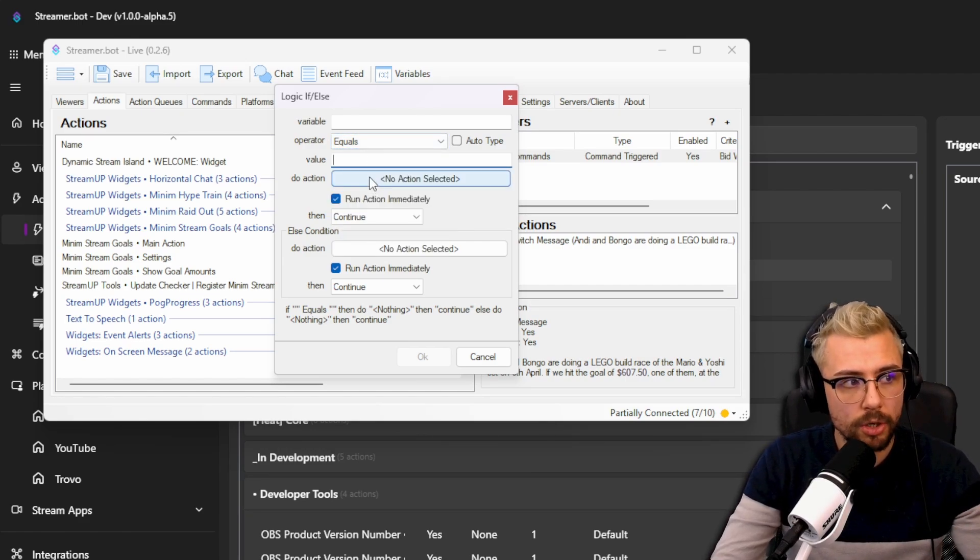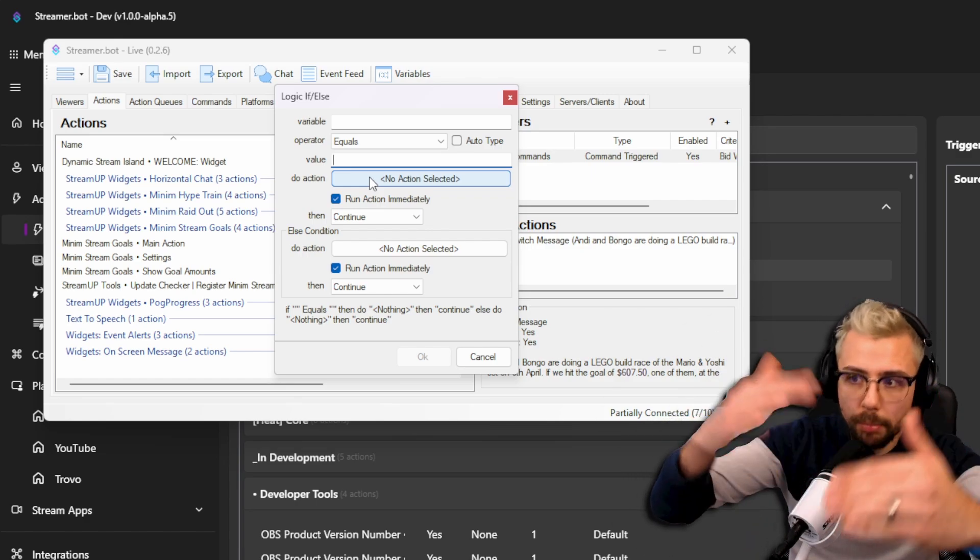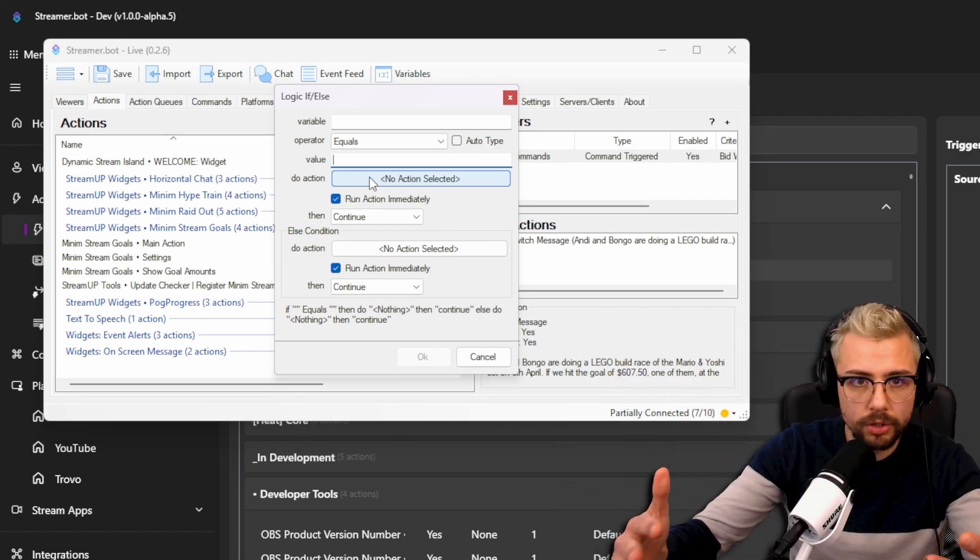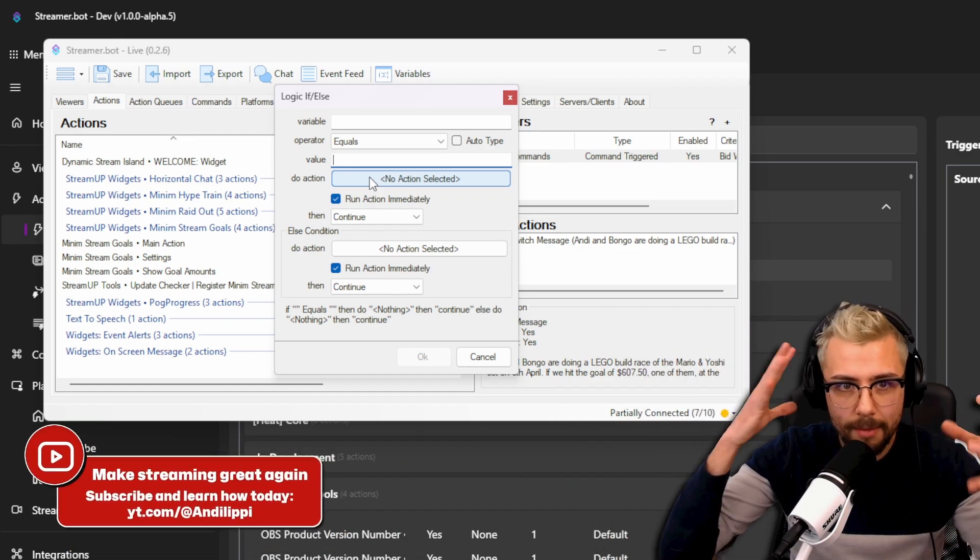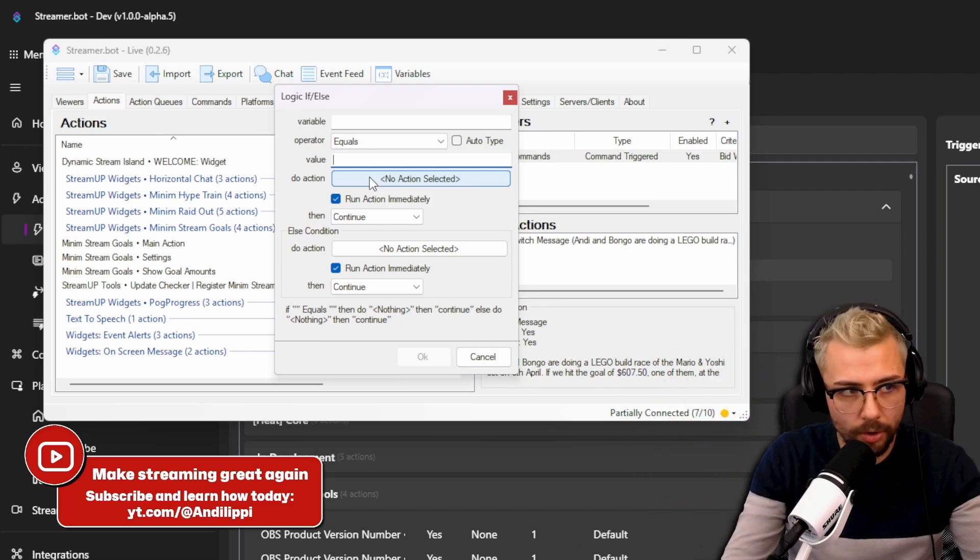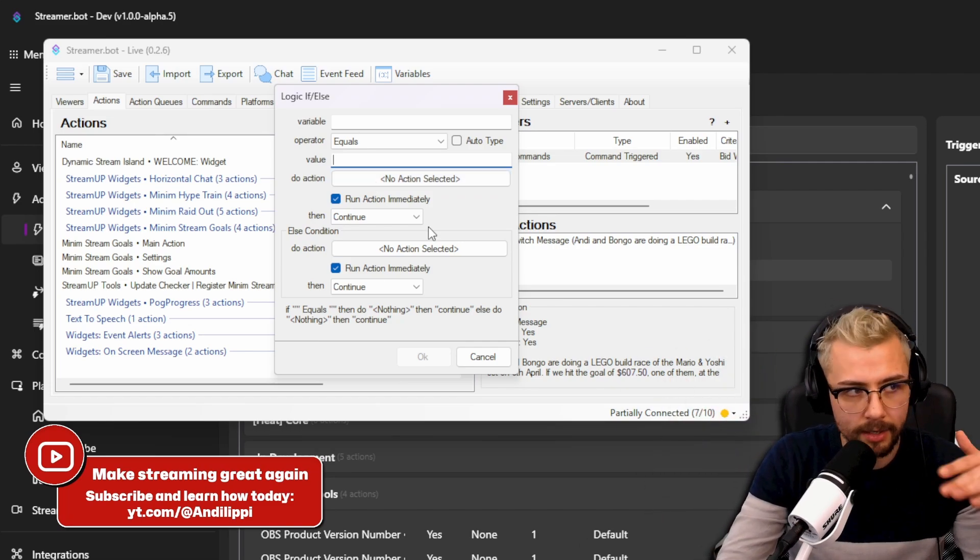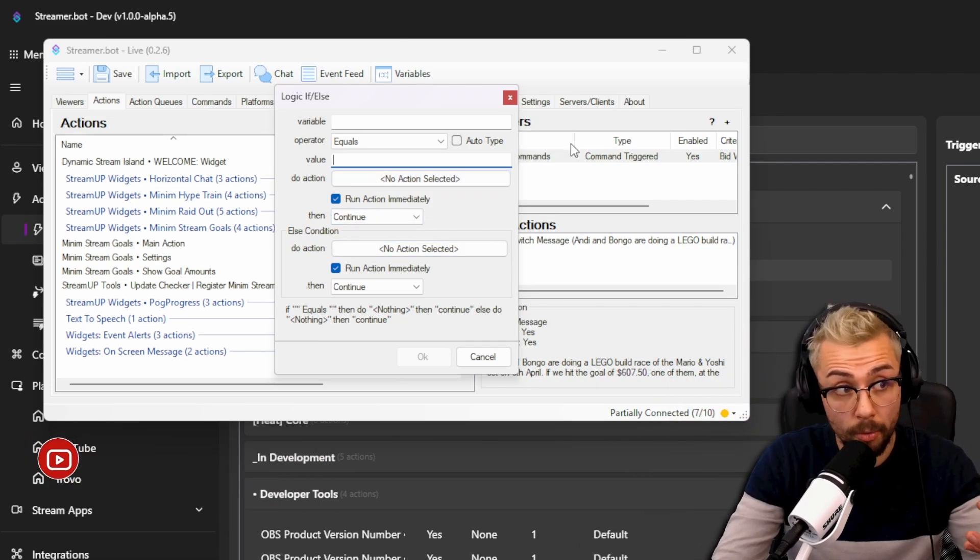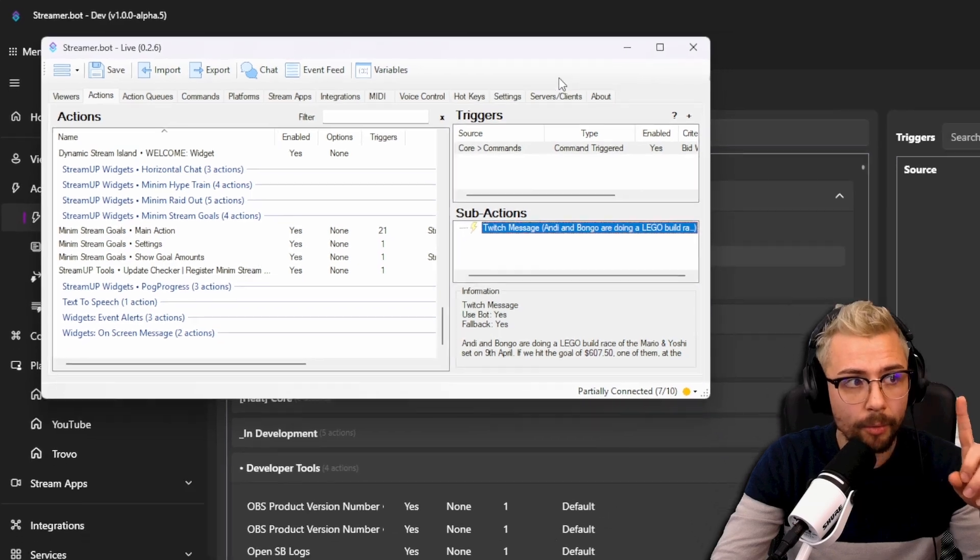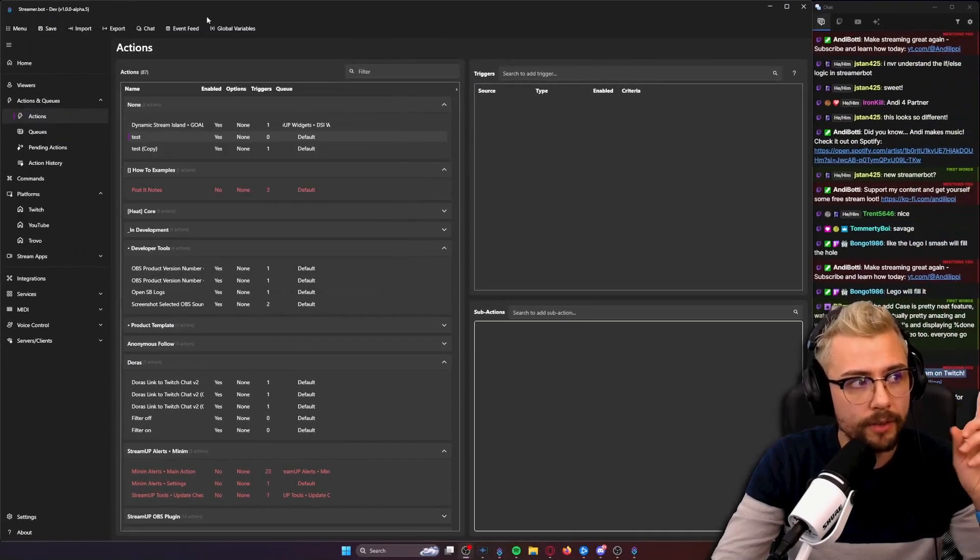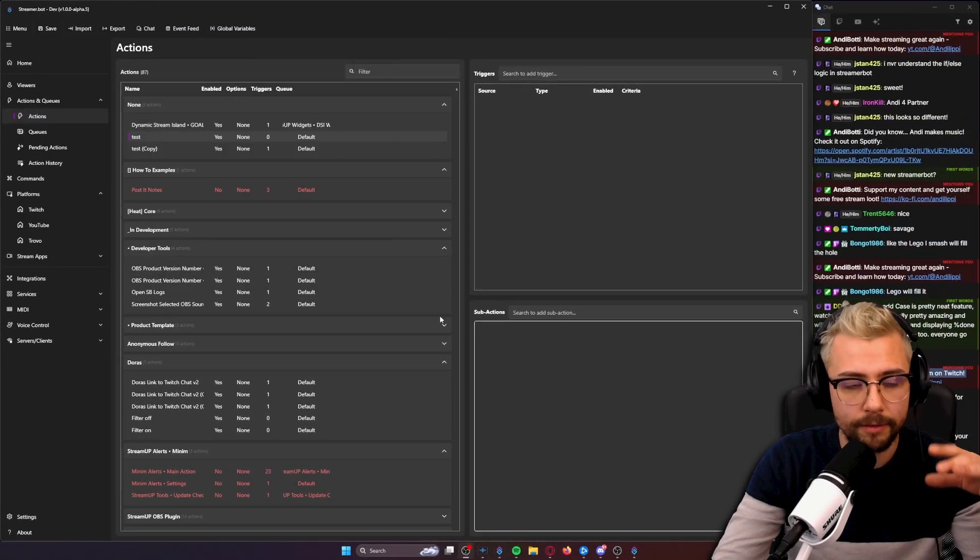You could only do if a variable equals or obviously whatever other operator you want equals a certain value then do an action. So you needed like multiple actions layering and it just became a headache. It used to annoy me. I never used that, that's why I learned how to code basically.